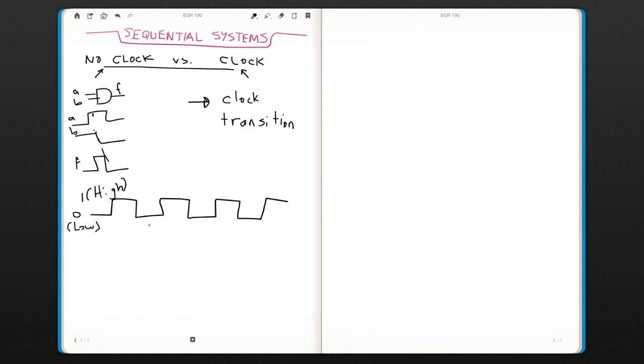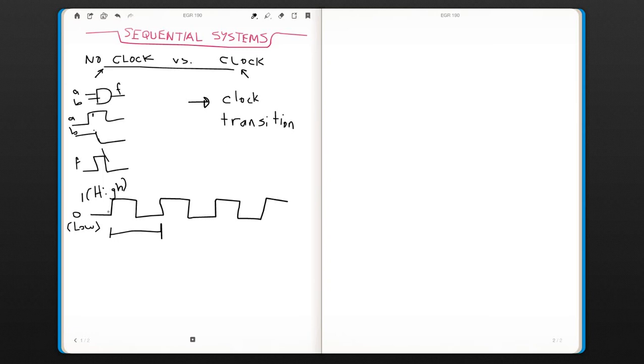So this is a periodic signal. It's always the same pattern. The period is from when the transition happens from low to high to when it goes high to low—that is one period. This is your period, and it is shown with T, capital T.